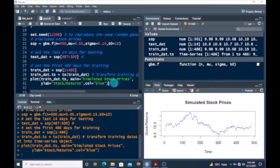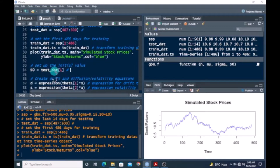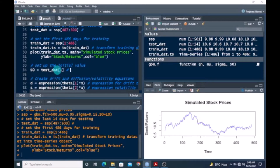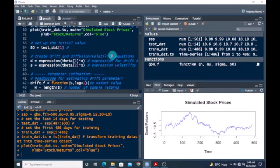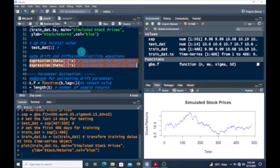Once we are done, we set up the initial value using the first value from the testing data. Remember that one assumption of GBM is that stock prices follow a Markov process, meaning only the current stock price is relevant for predicting future prices. So we rely on the first testing data point for prediction. We then create drift and diffusion equations, assigning the drift term expression to D and the volatility term expression to S.